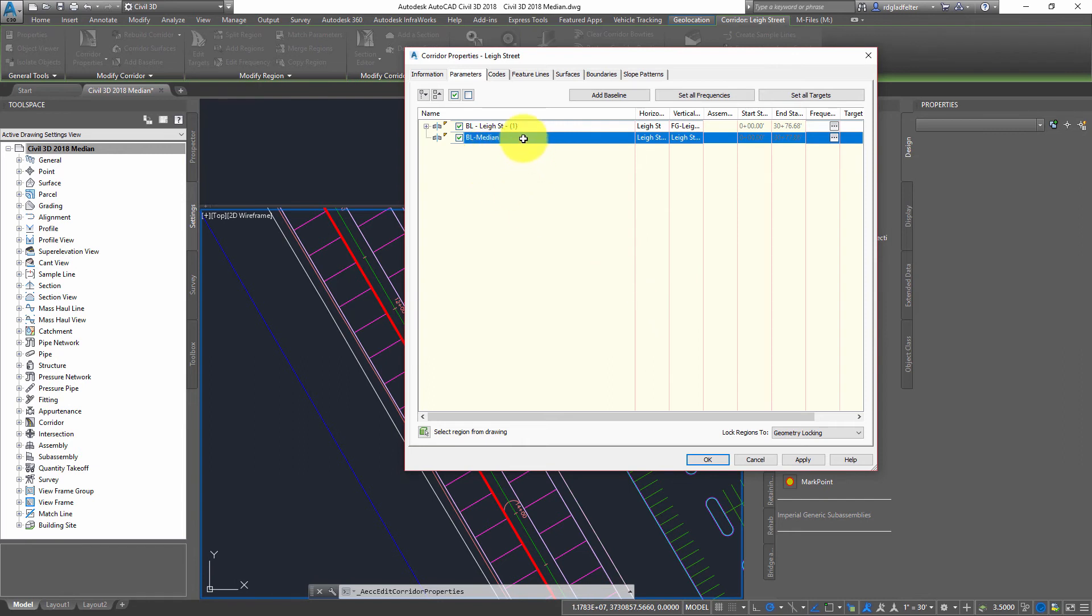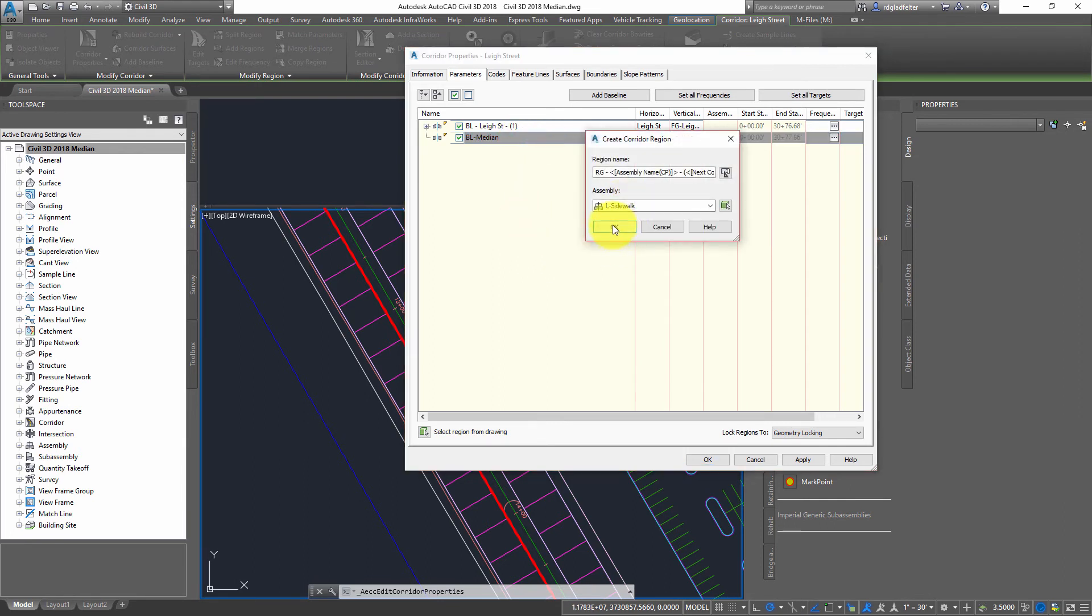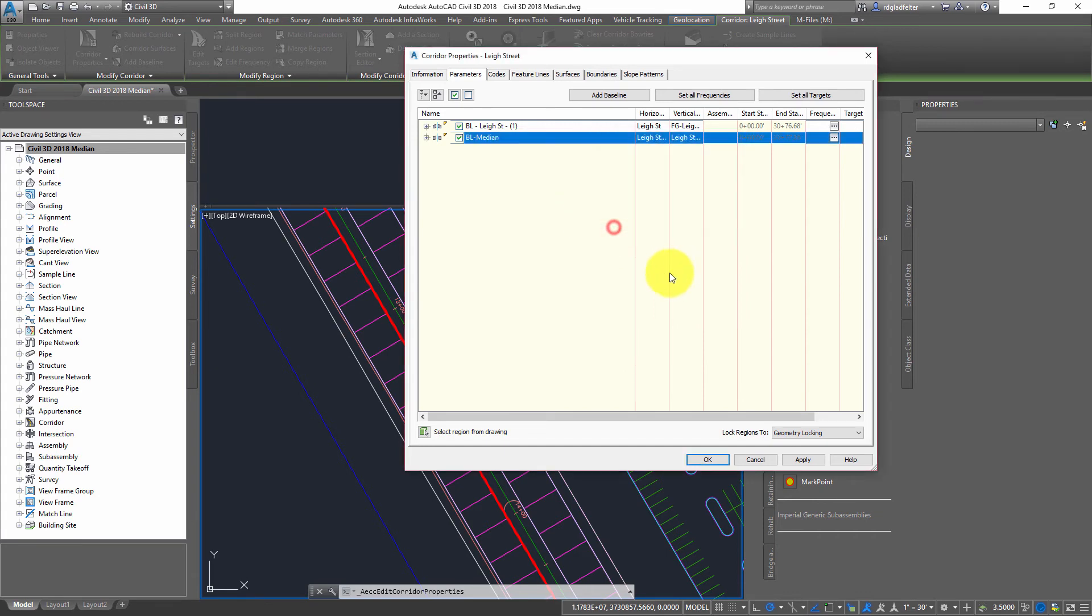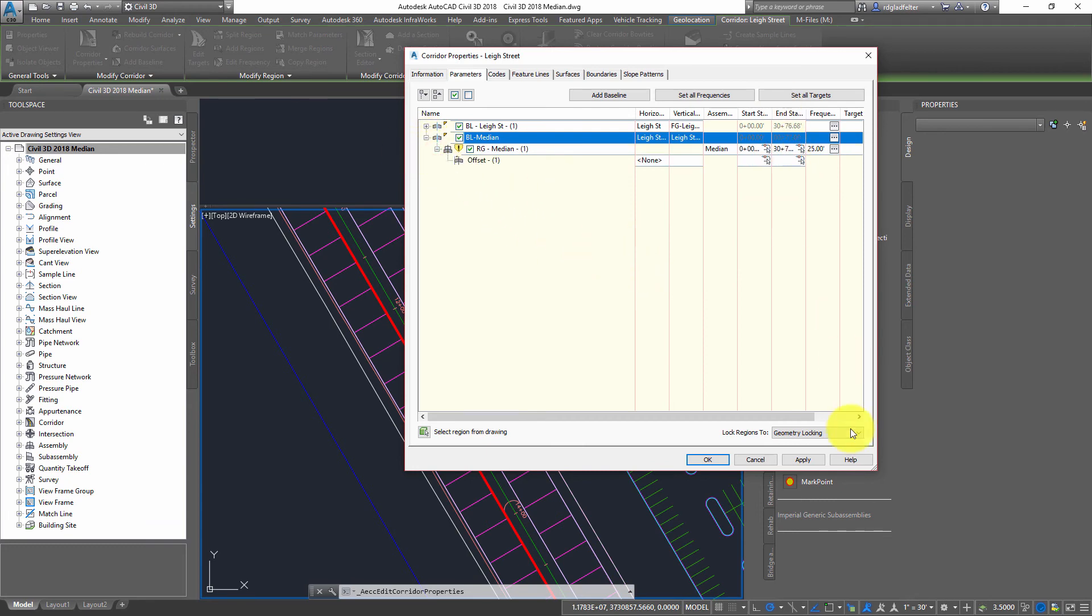And that's basically added that baseline to my corridor. Now, what I need to do is now add a region to this as well. So I'm going to add that region, assign the median assembly in my case.